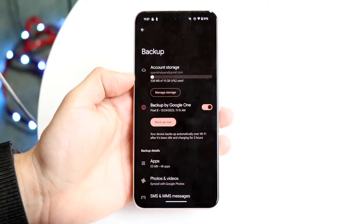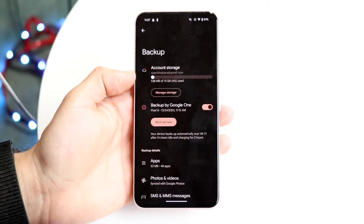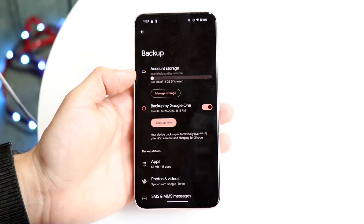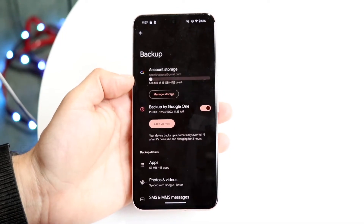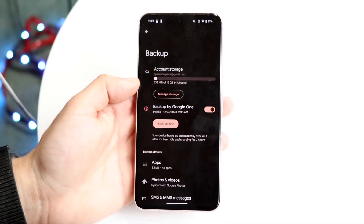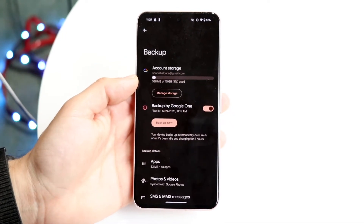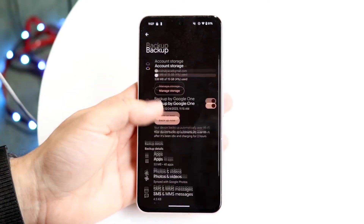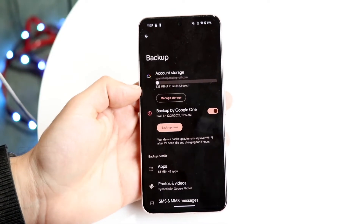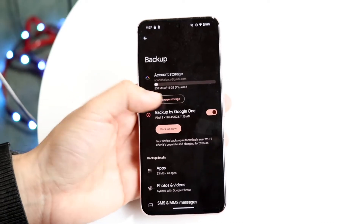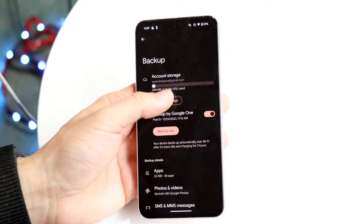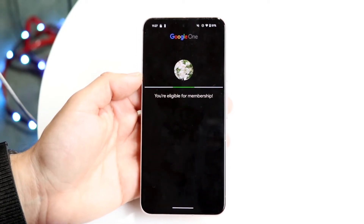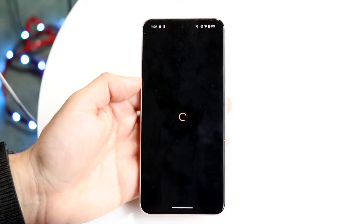You can see how much account storage you have within your specific Google account right now. You can see I'm using 538 megabytes of 15 gigabytes — this is all within the Google Drive and Google storage platform. If I want, I can go ahead and click on Manage Storage.